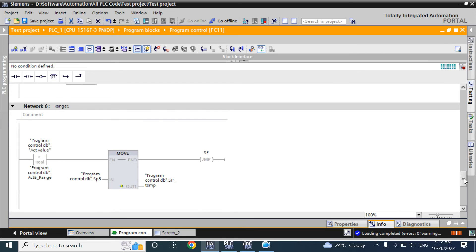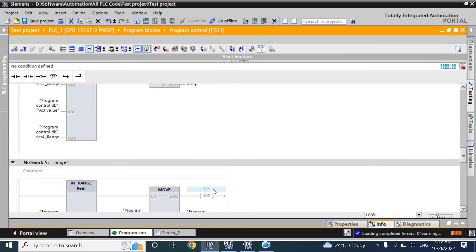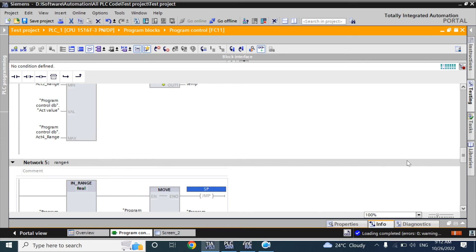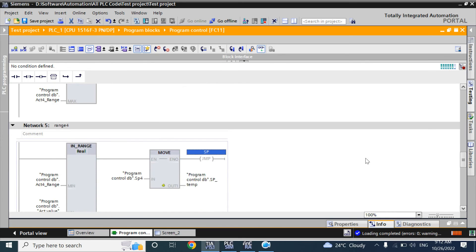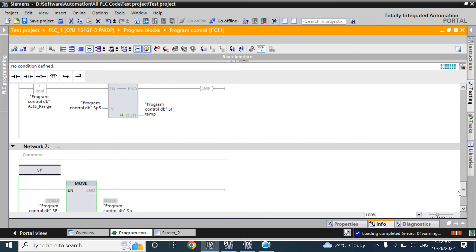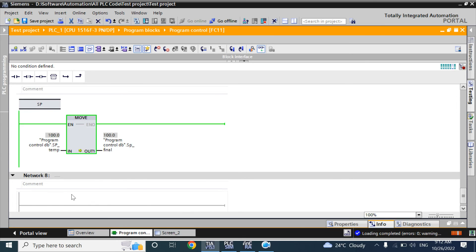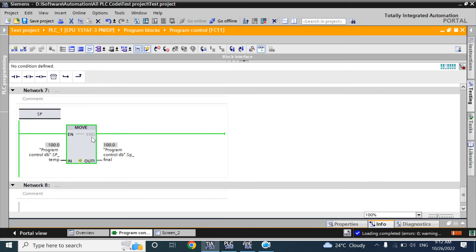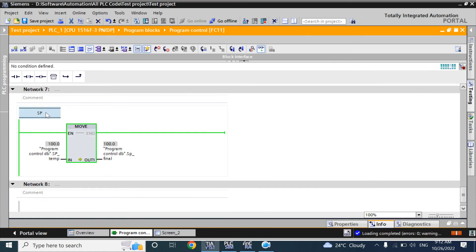You can use different jump levels. For example, if you want to use SP1 here, you can give another jump level, and when the logic of that network is true, it will go to that jump level — for example, jump SP1. You define the jump level there and it will go to that jump level, excluding the networks in between.